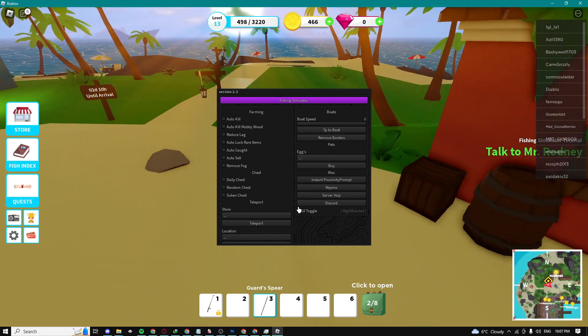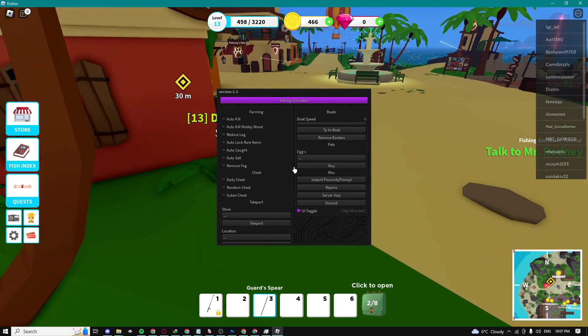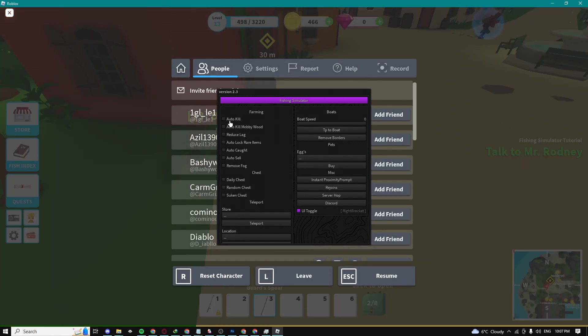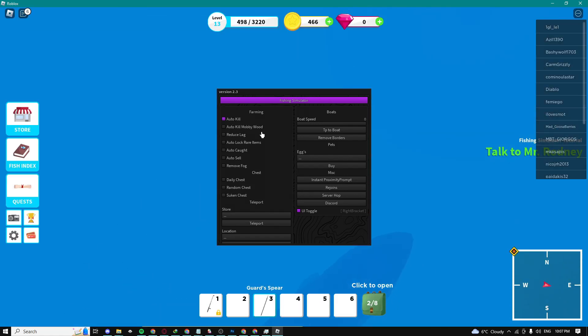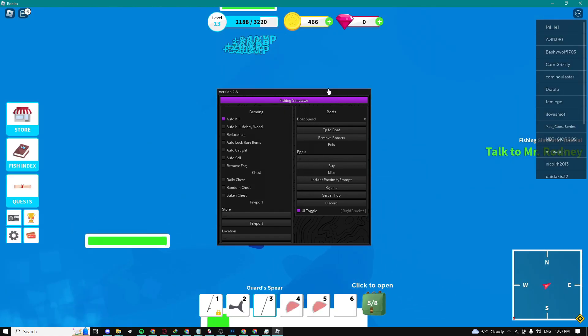I'm going to show you guys the auto kill feature. Basically, just get a spear or some kind of sword, some kind of weapon, and then just enable auto kill. Boom, as you can see, it's teleporting me to these whales right here and it's automatically killing them.